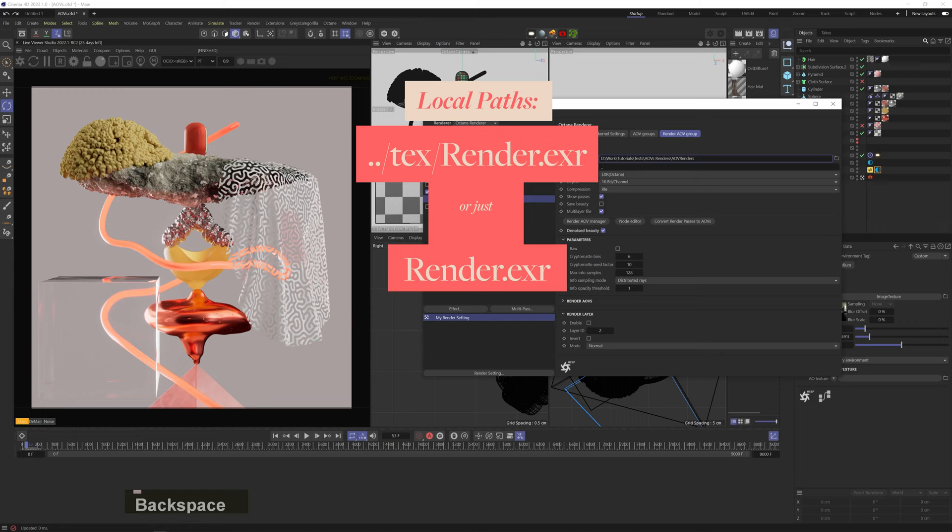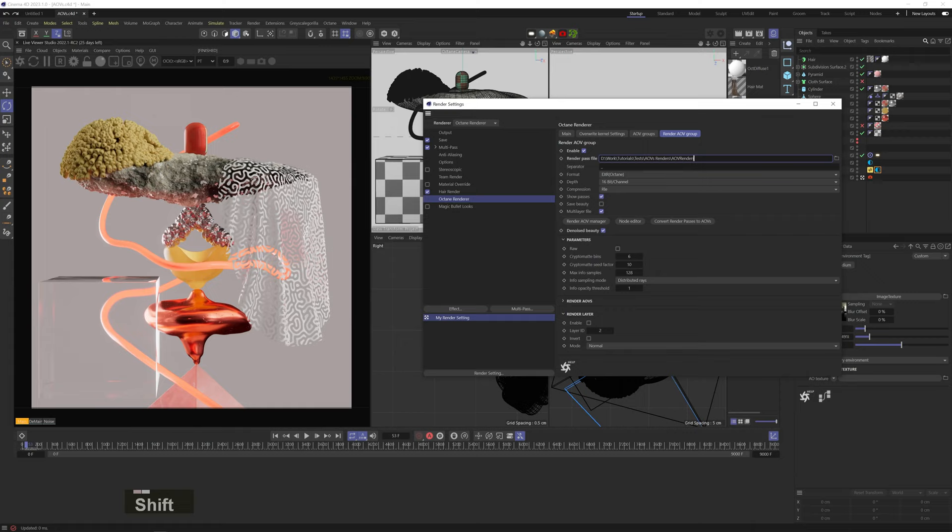Also it's really important to name your AOVs different than your main beauty render, otherwise they will overwrite it. I usually use the name of my beauty renderer and add underscore molt or underscore AOV to it. Next is the format, depth and compression. I usually just leave it like this. Make sure your format is set to EXR Octane, otherwise stuff like crypto mats aren't going to render right.